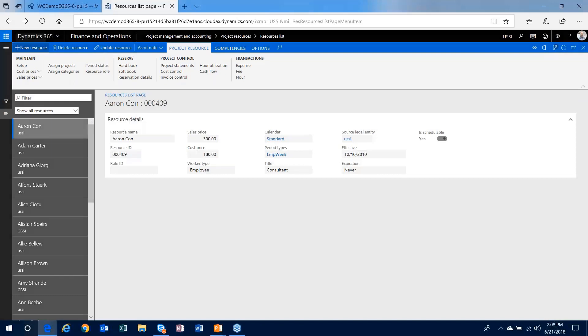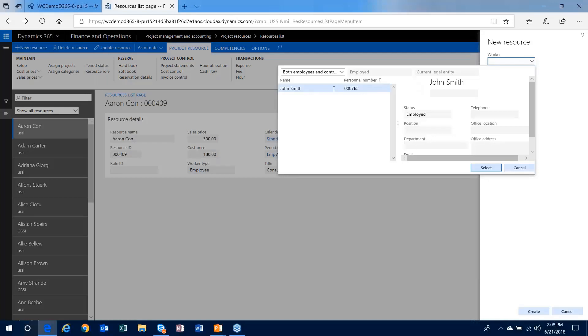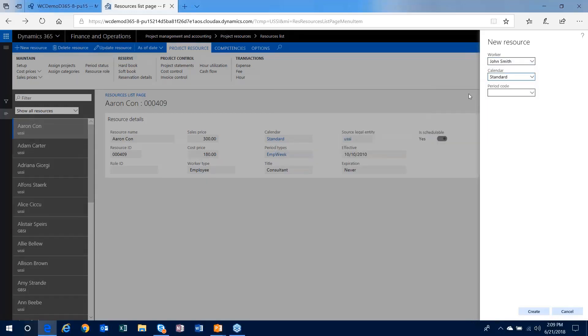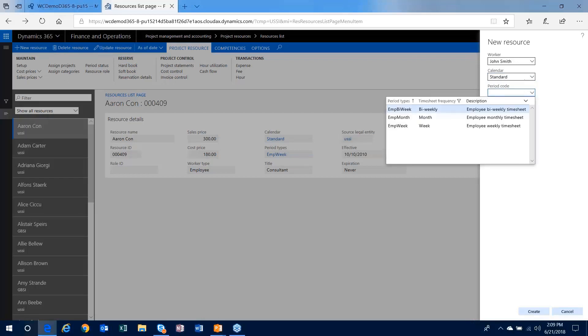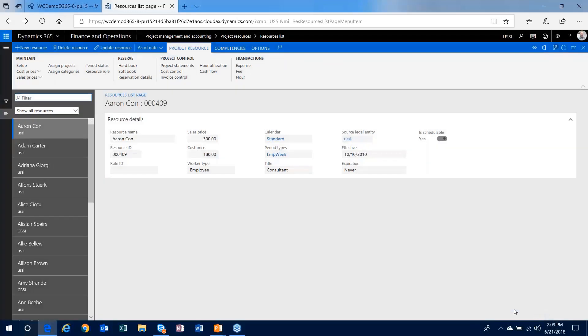And I'll create a new resource. And what you're presented with is essentially the worker drop-down, and it'll be anybody not already been set up as a resource in the system. So that's the one I just created. We're going to assign him a default calendar. So I'll assign him that standard calendar and the period code, which would basically be his timesheet period code. And then I can create that resource.